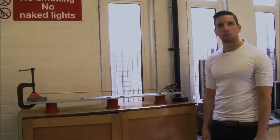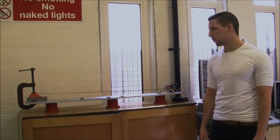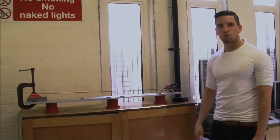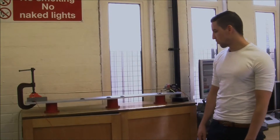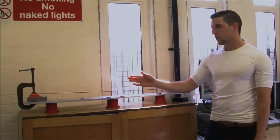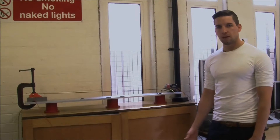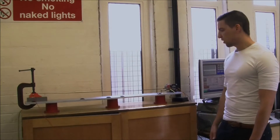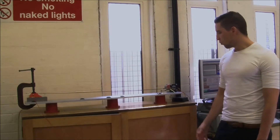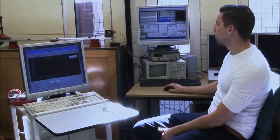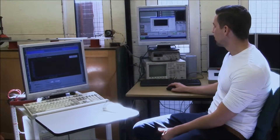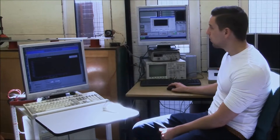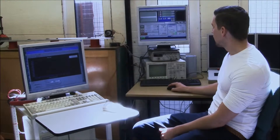Here we can see the experimental setup used to conduct the experiments. We are using Toray T300 carbon fiber, which is made out of 3000 single filaments. On one side we are attaching this carbon fiber to a plastic socket to insulate it. On the other side we are attaching it to the electrical stepper motor which applies the strain. To apply the strain we first set the acceleration, velocity, and displacement using a G-code.